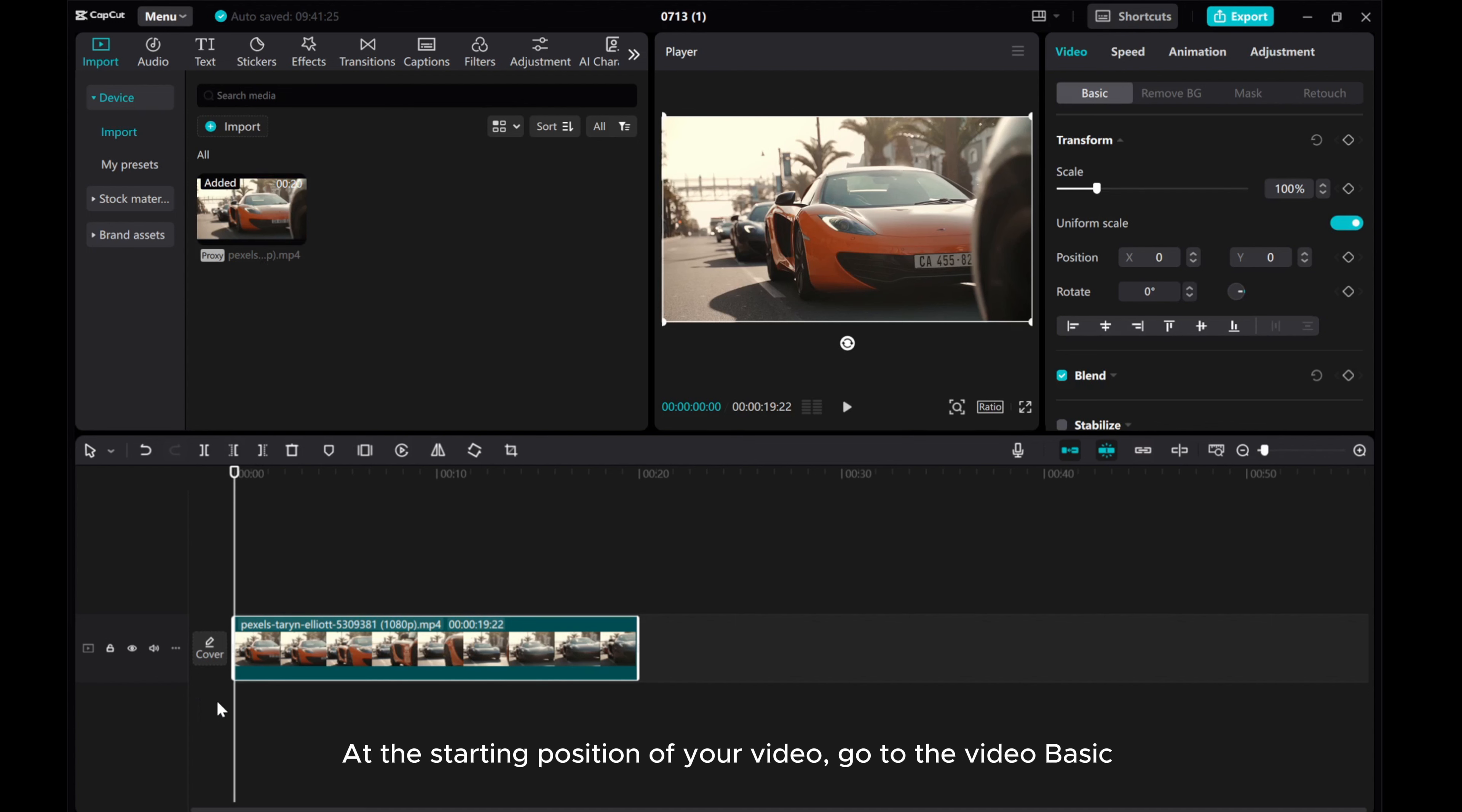At the starting position of your video, go to the video basic and add a transform keyframe.